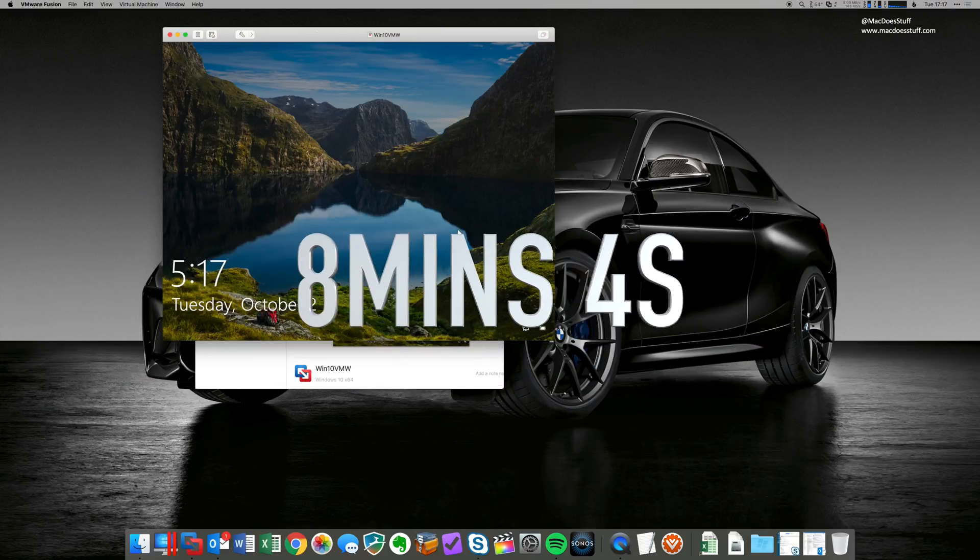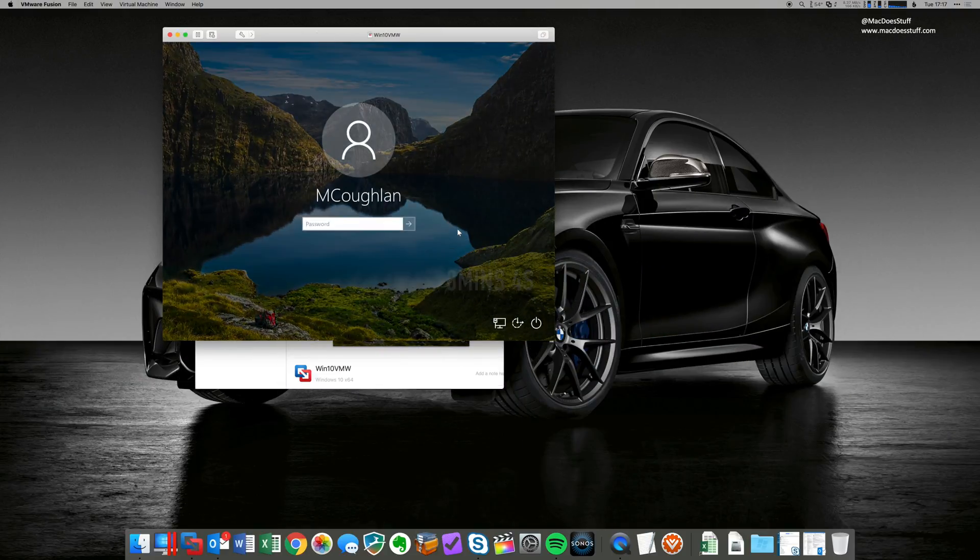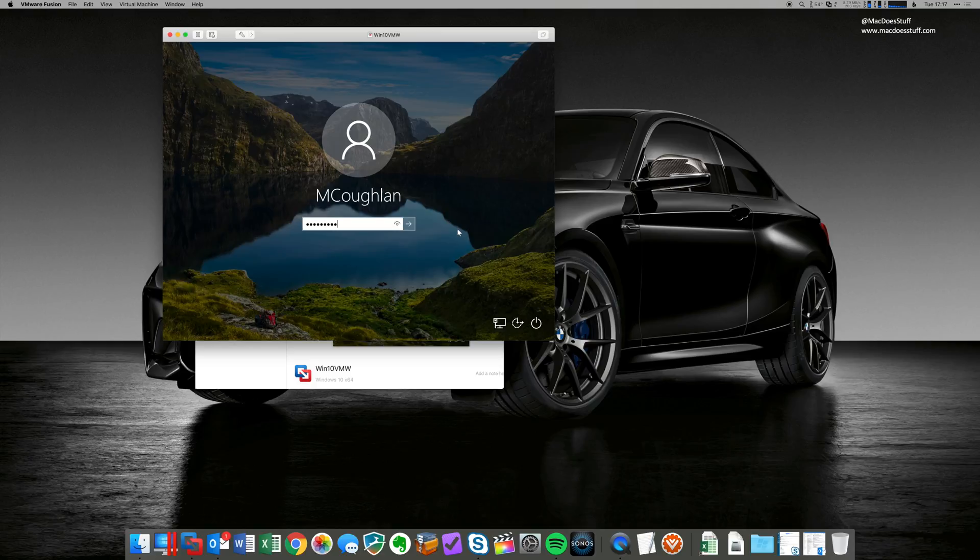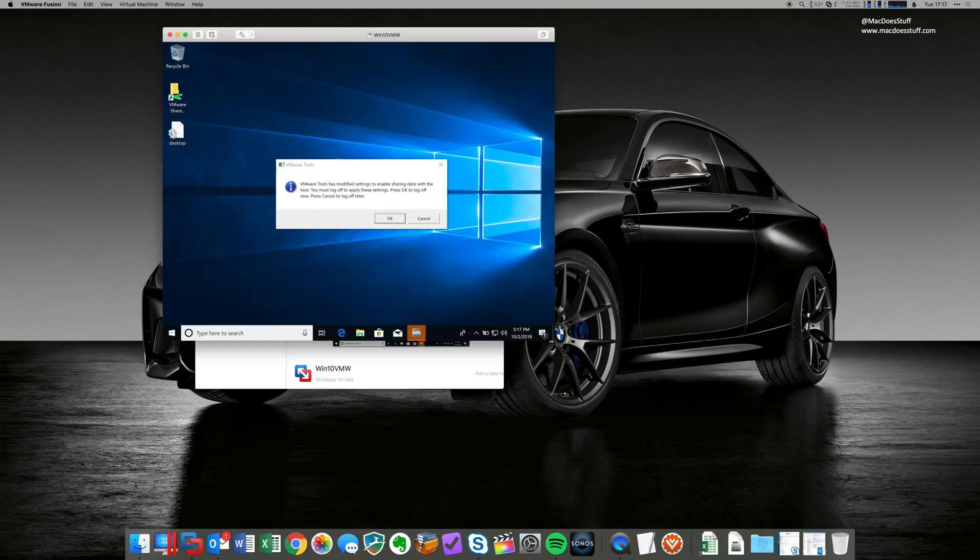And there we go. We're all ready to go. Now, the first time you log in, it may ask you to log straight out again. Yeah, there we go. That's part of the VMware Tools implementation. So let's do that.